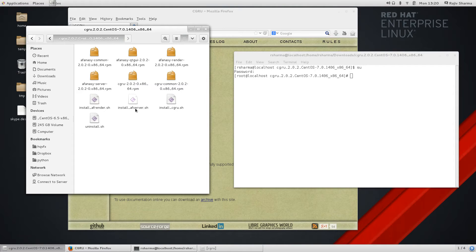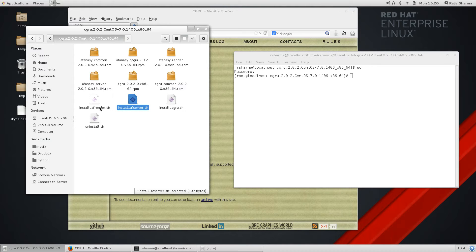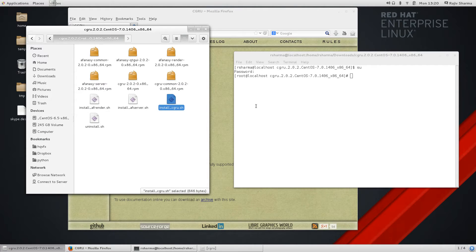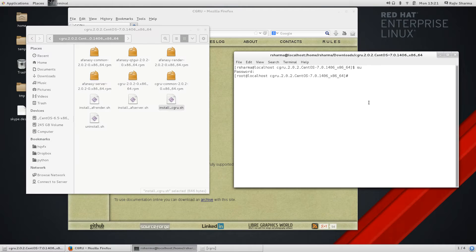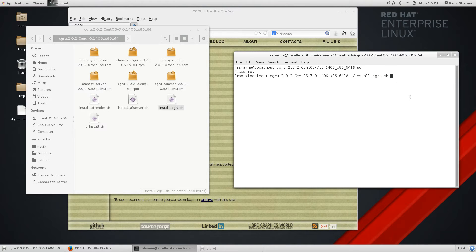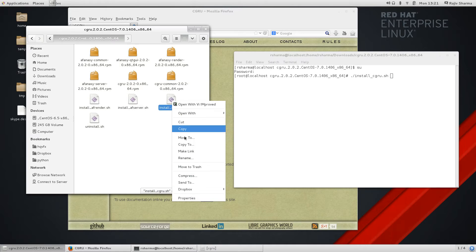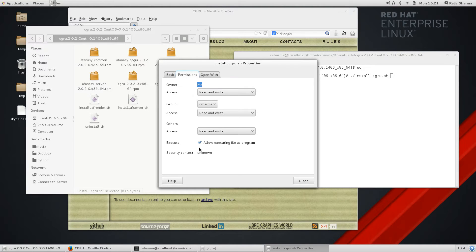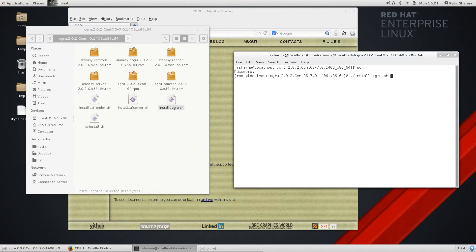If you want to install only server packages you can go with that. If you want your machine to be only a render node, you can just use AF render. But in our case we'll use CGRU to complete package. If you face some permission issues with that, you can just right-click properties, go to permission, and allow executing file as a program.